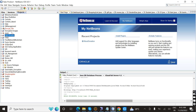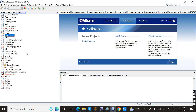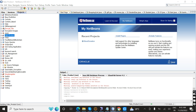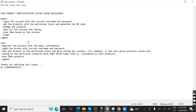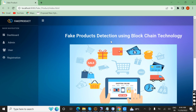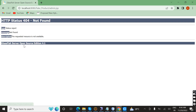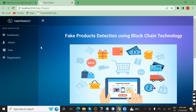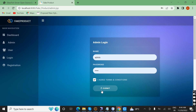In this project we have two modules: admin and user. First I am going to demonstrate the admin module. Log in with the correct username and password — we already defined a username and password. Now I am logging in as admin/admin. Successfully logged in.